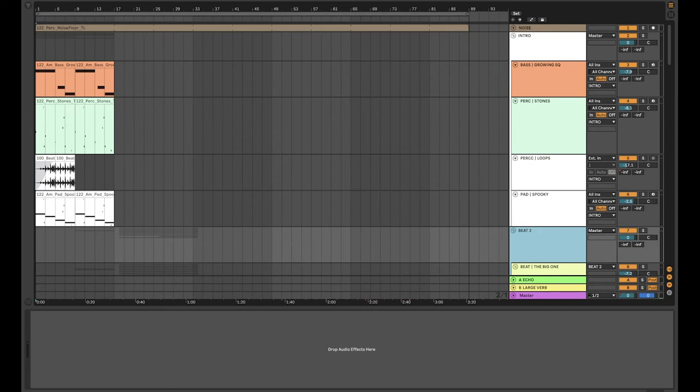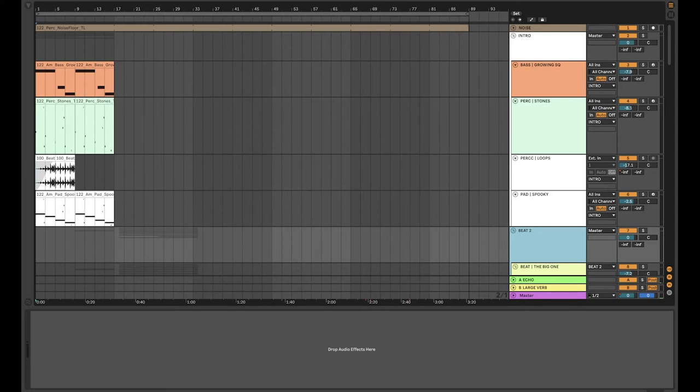So the pack when it comes out will have a whole bunch of loops, MIDI, instrument racks for Ableton, Serum, and these three interactive demos will show you how we created the pack on a deeper level than you would normally get just buying one of our packs.